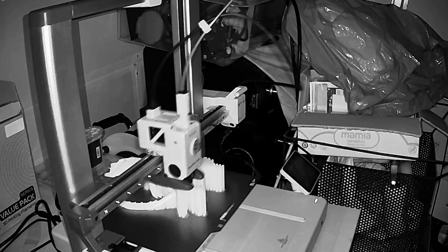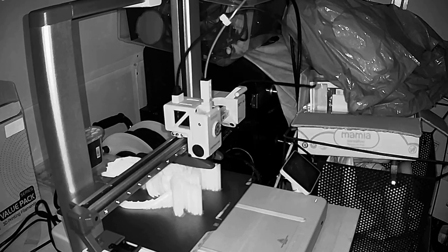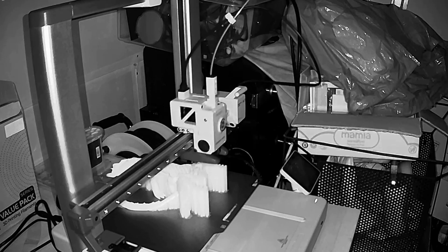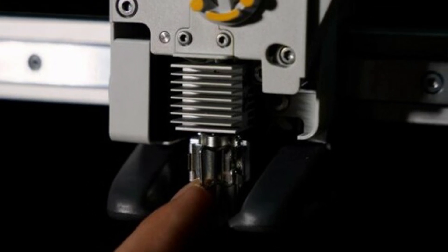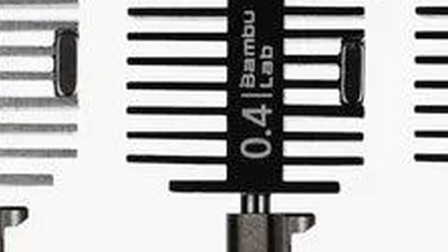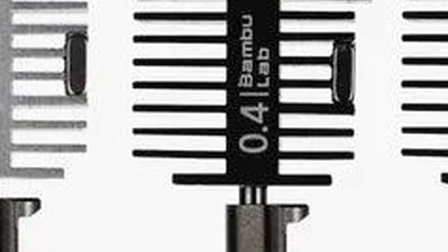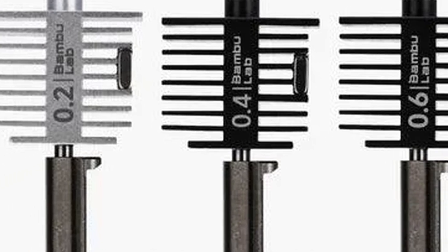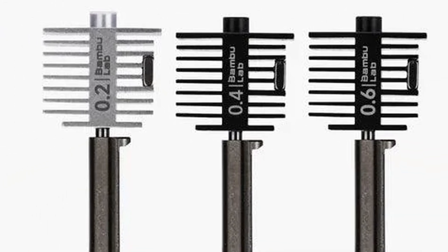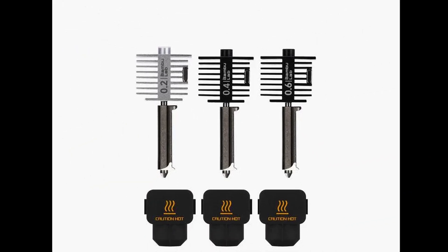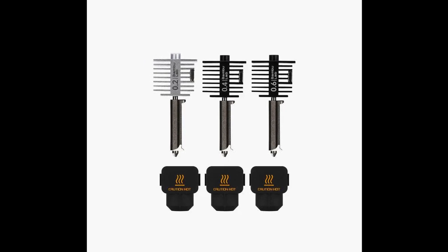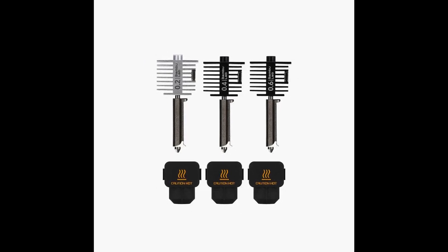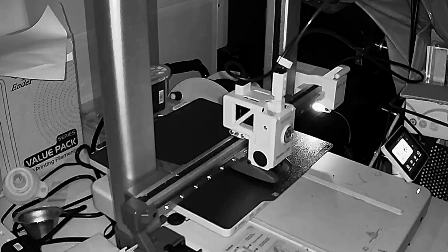Now, one of the main features of the Bamboo Labs A1 is the fact it has a hot swappable hotend. There's a mouthful if I heard one. So the machine comes with a 0.4mm hotend, but you can swap it out for different sizes. I have also bought a 0.2mm hotend, which only cost me about £10 to do.